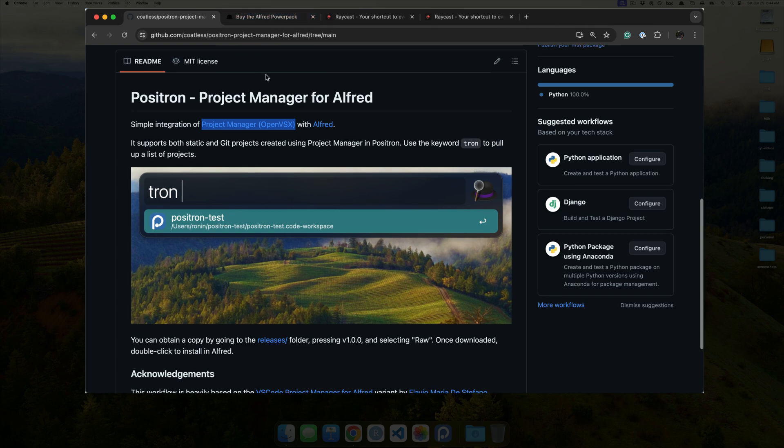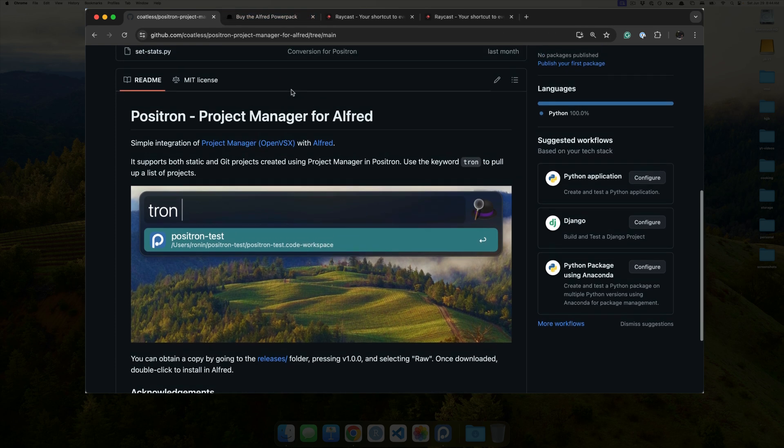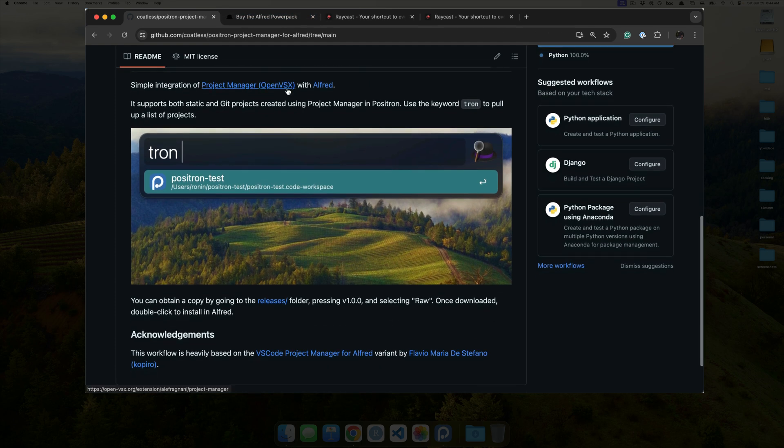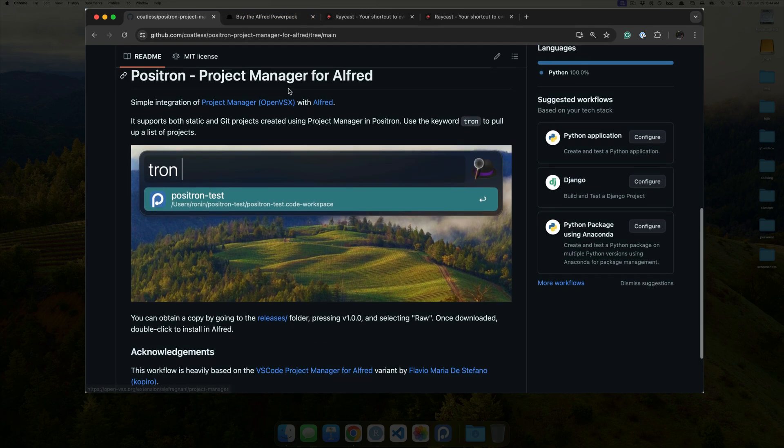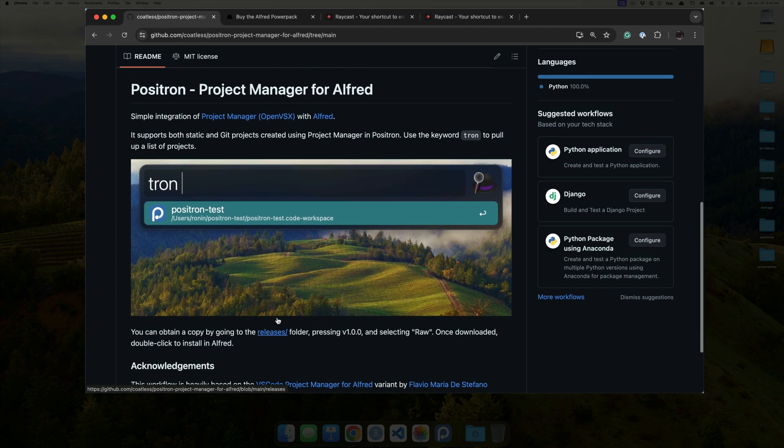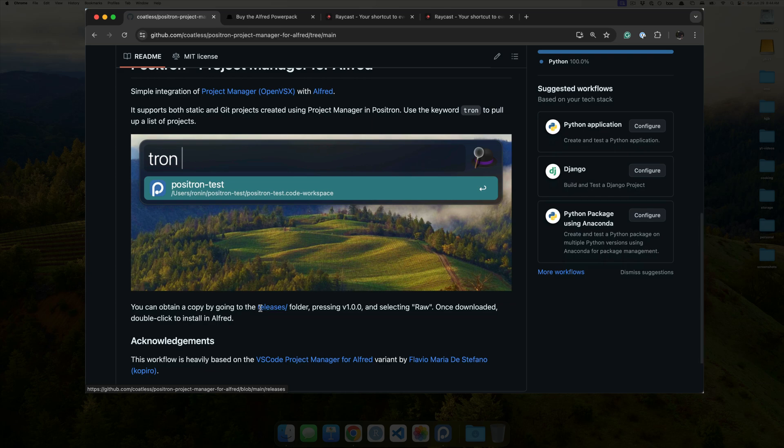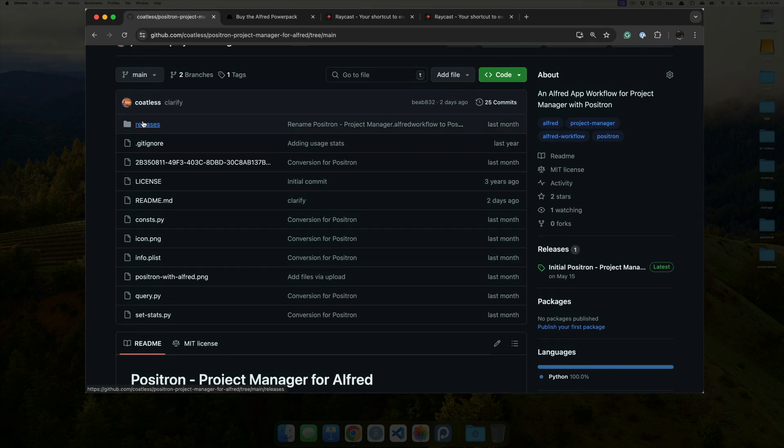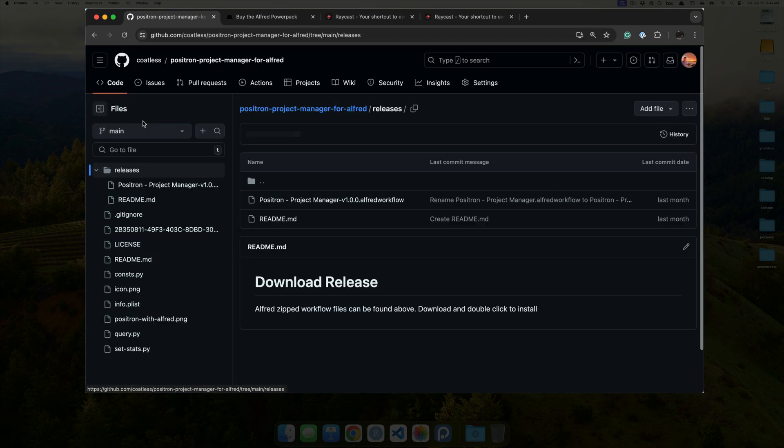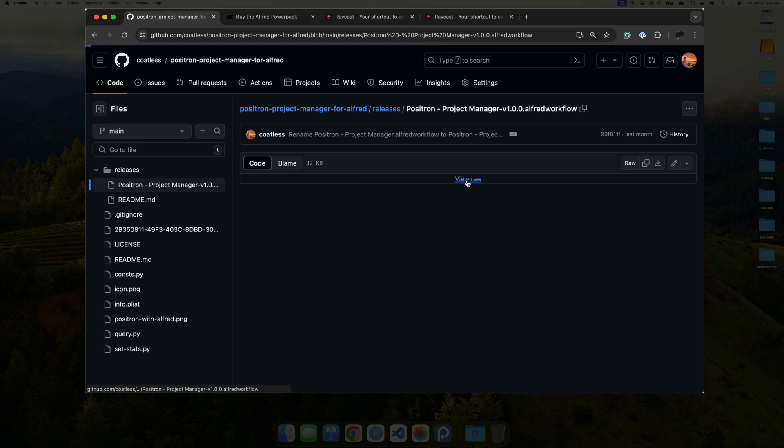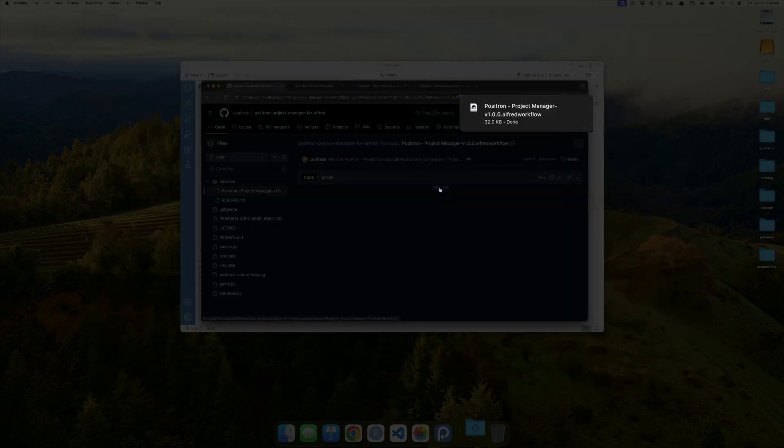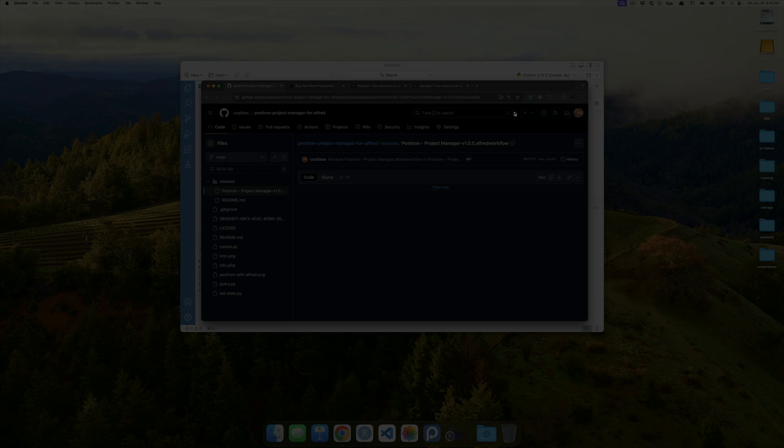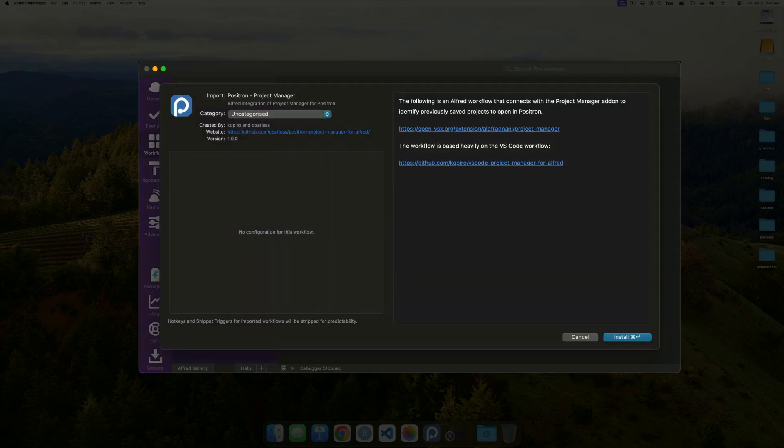So, let's now take a quick look at getting set up with this workflow. For all intents and purposes, you can grab the workflow underneath the releases folder. So, if I go over here, I have it directly in the repository. I click on Raw, and, lo and behold, it's downloaded.